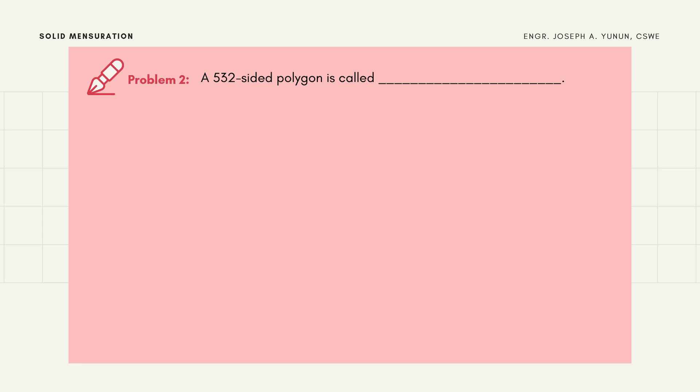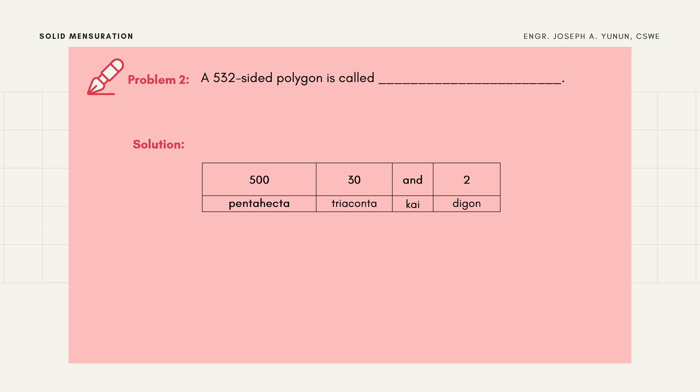Problem 2: A 532-sided polygon is called blank. We have 500, 30, and 2 as digits. 500 is 'pentahecta', 30 is 'triaconta', the word 'and' is 'kai', and 2 is 'digon'. So the answer is pentahectacontakaitetragon — pentahectatriacontakaidigon. You should be familiar with the given table and practice naming polygons.